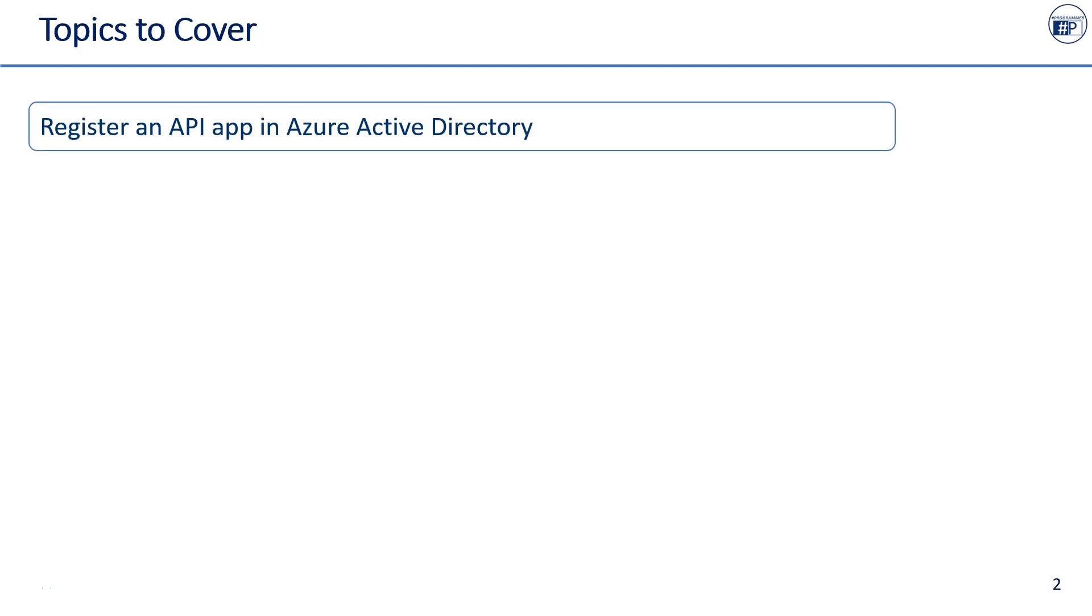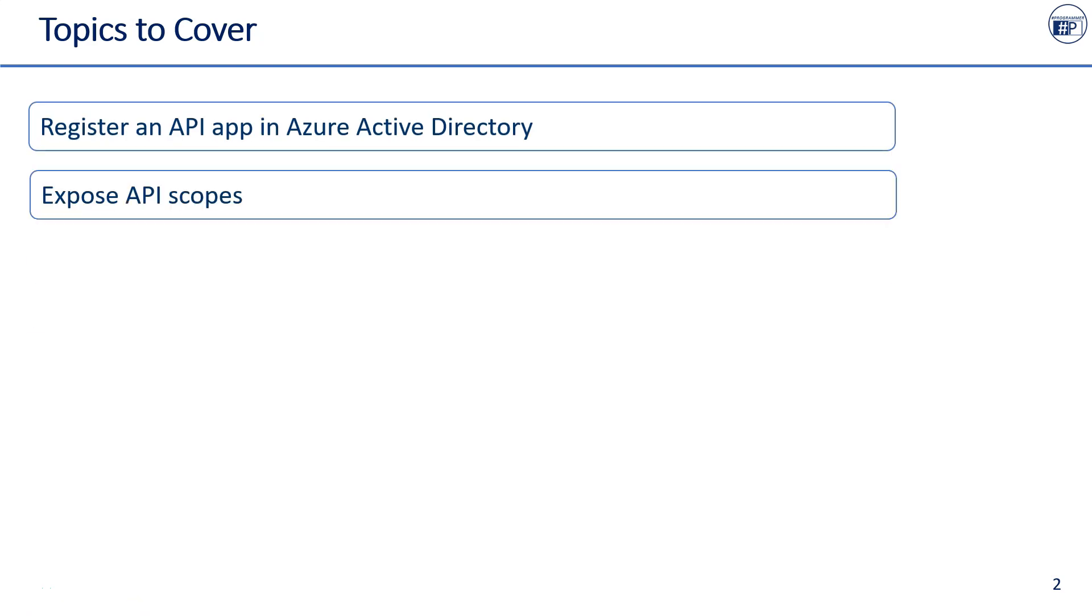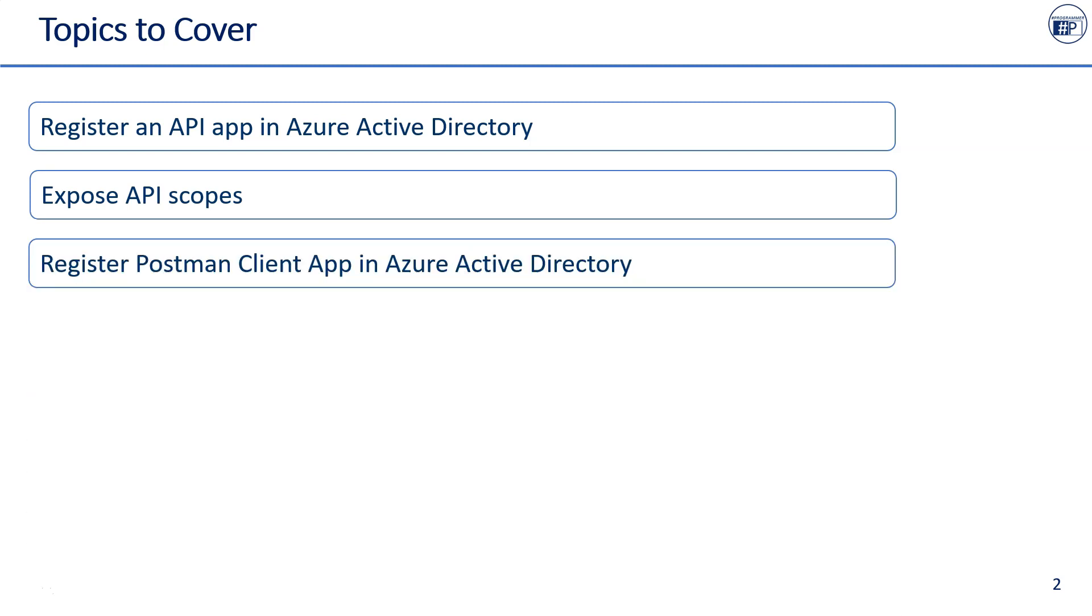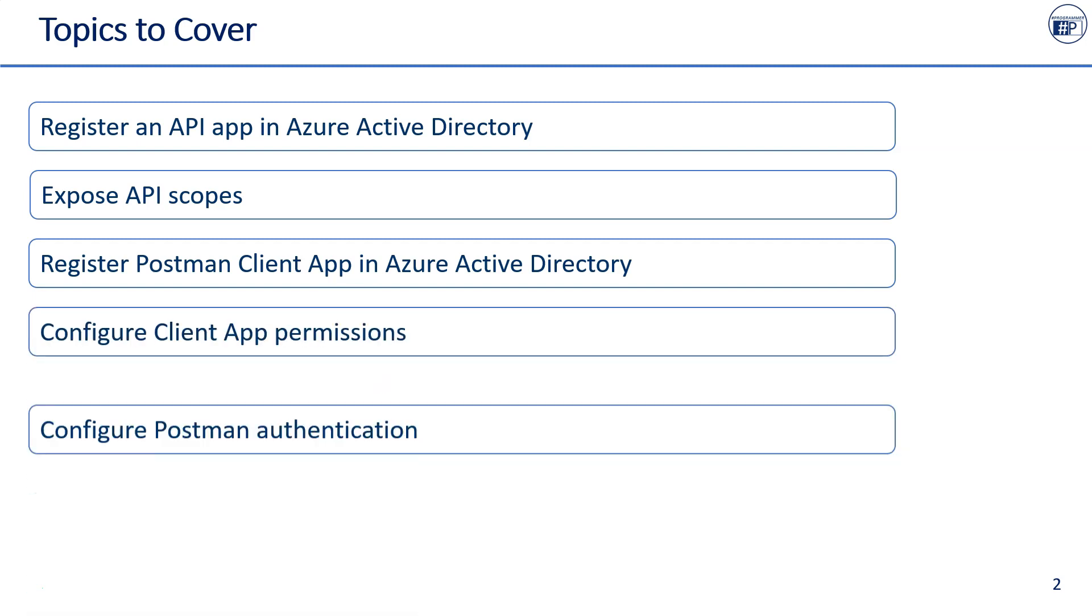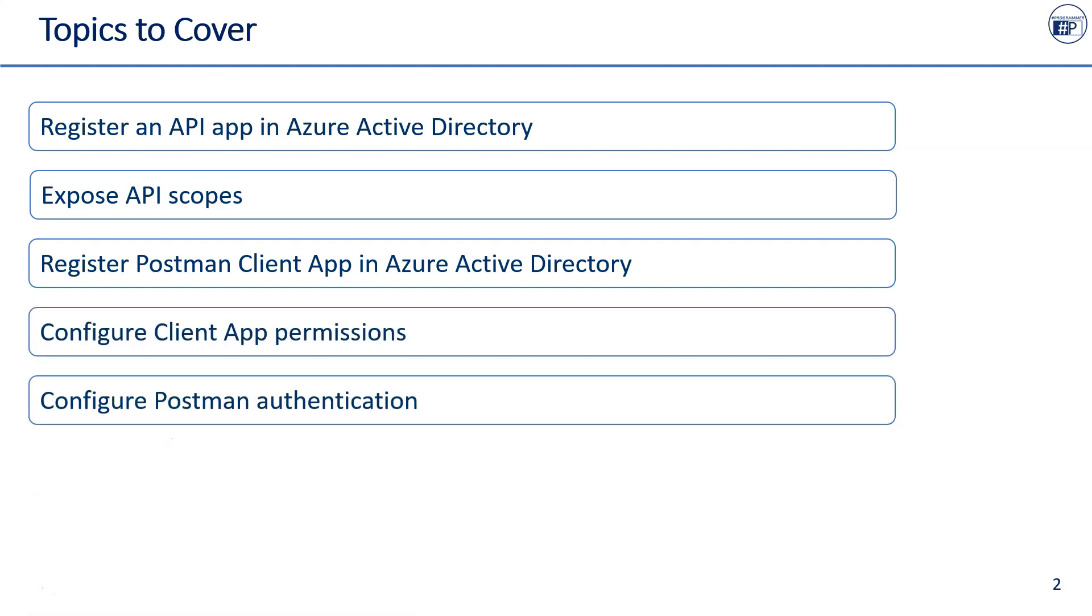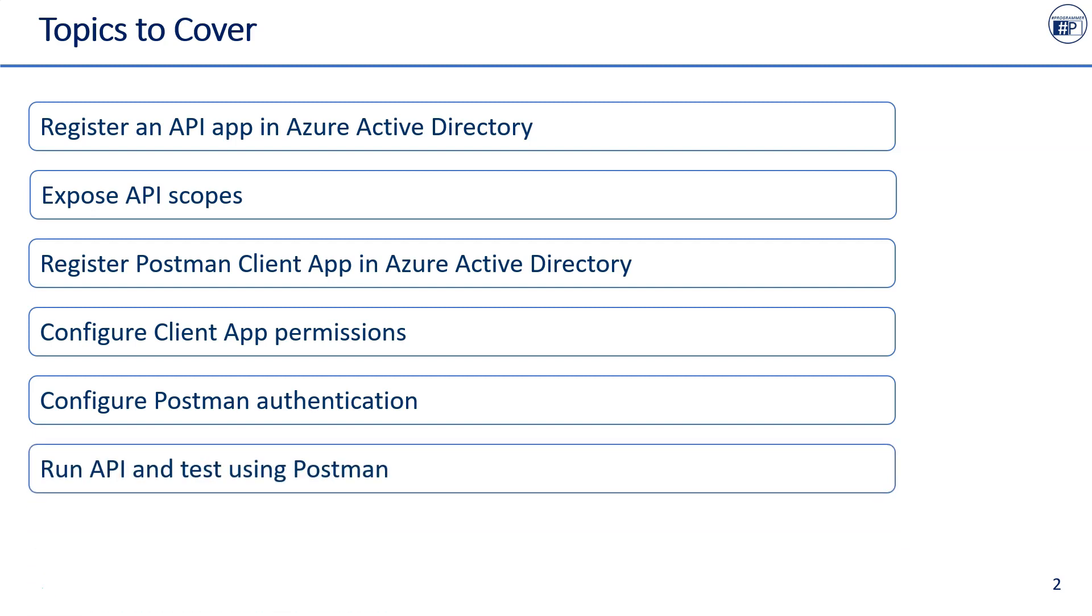It will cover below topics: Register an API app in Azure Active Directory, expose API scopes, register Postman client app with Azure AD, configure Postman client app permissions, configure Postman to obtain access token, run API locally and test it using Postman.